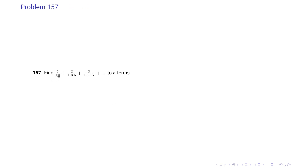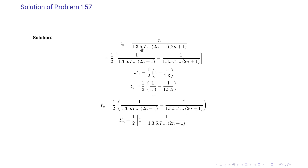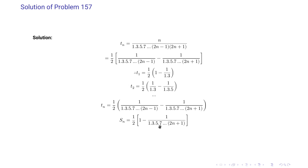Problem 157: find 1/(1·3) + 2/(1·3·5) + 3/(1·3·5·7) up to n terms. The n-th term is T_n = n divided by (1·3·5·7···(2n+1)), which we rewrite as 1/2 · [1/(1·3·5···(2n−1)) minus 1/(1·3·5···(2n+1))]. Substituting n=1,2,...,n and summing, the 1/(1·3) terms cancel telescopically, and S_n equals 1/2 · [1 minus 1/(1·3·5···(2n+1))].